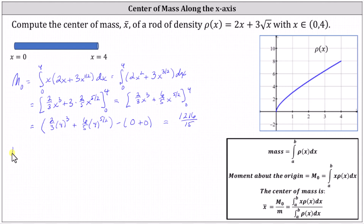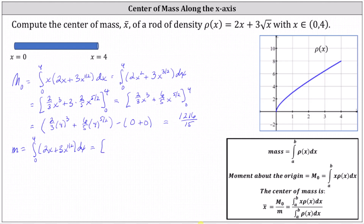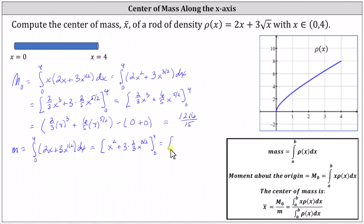Now we'll determine the mass. The mass equals the integral from zero to four of ρ(x), which we write as 2x + 3x^(1/2). The antiderivative is x² plus three times x^(3/2) divided by (3/2), which simplifies to x² + 2x^(3/2).